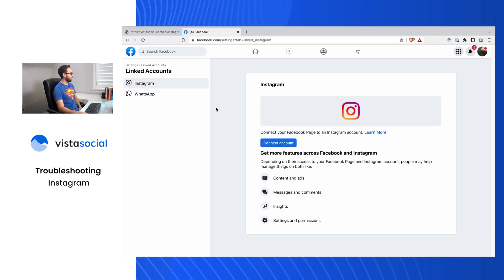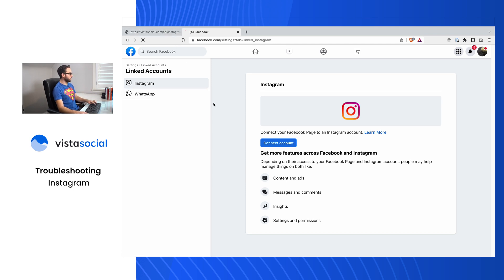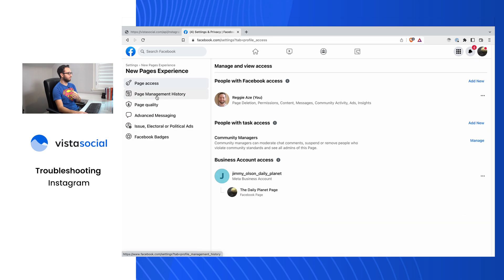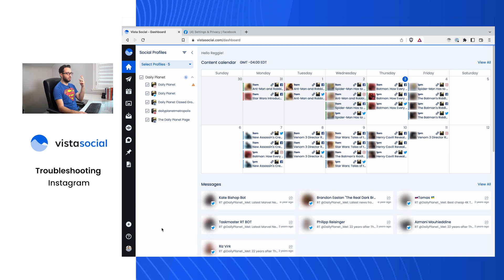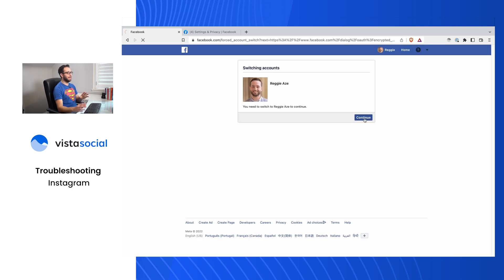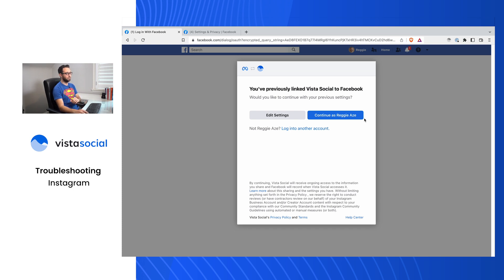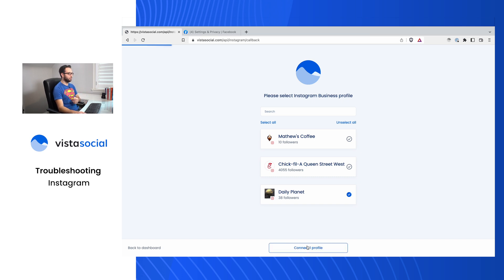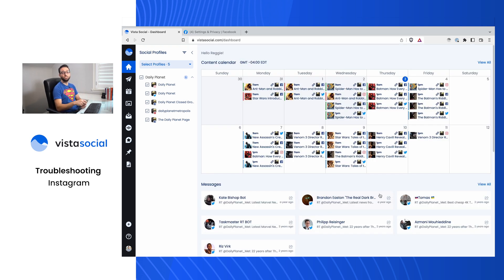Back on the computer, let's go back into Facebook Linked Accounts and refresh — and there we go, Instagram now shows up in the Linked Accounts. Instagram and Facebook are now properly linked. I'm an admin of the Facebook page, and I've accepted all permissions properly. So I'll go back to Vista Social, Add a Social Profile, select Daily Planet, then Instagram. It asks me to switch back to navigating Facebook as my personal profile, confirm the permissions, click Yes — and there we go, Daily Planet is now showing up as an Instagram business profile on the list. If you have any questions or are still running into issues after these steps, reach out to our support team.